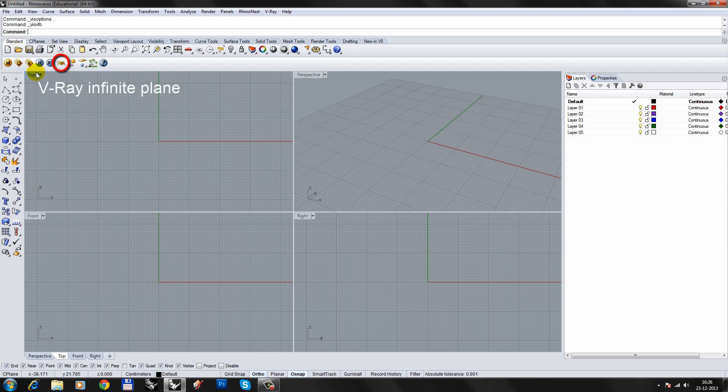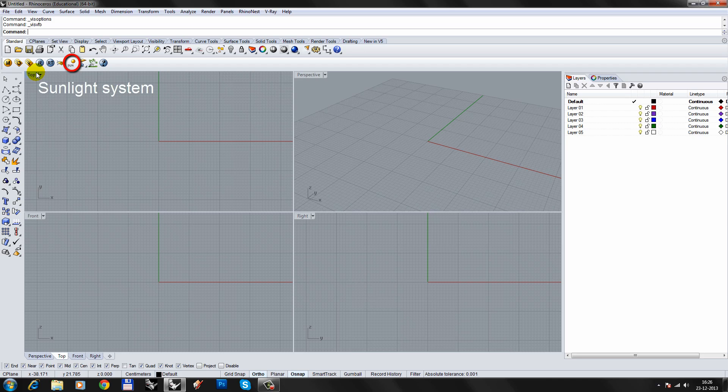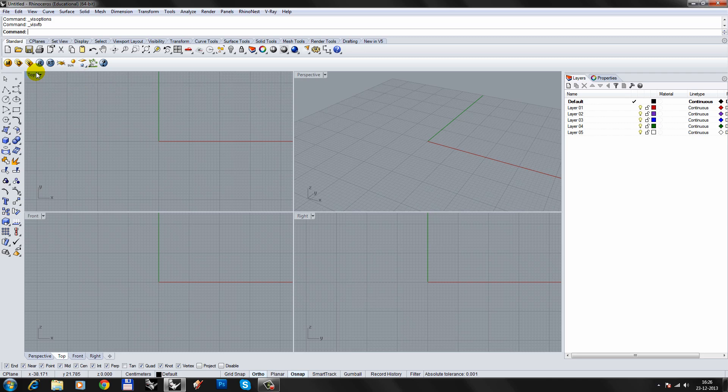The Real-Time Renderer will render the scene continuously and update whenever you change a parameter or move the camera. This will let you create an infinite plane. Use this if you don't have a context. This way the model will not be receiving skylight from below. Sun lets you add a sunlight system to your scene. V-Ray lets you draw rectangular lights. This is useful for interior lighting but adds to rendering time and is not covered in this video. V-Ray proxies allow you to use geometry of high detail without compromising viewport performance. This is especially useful for trees and foliage.